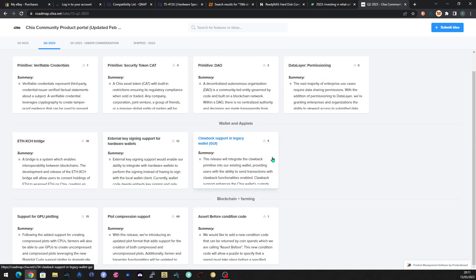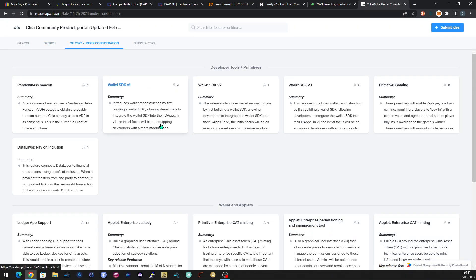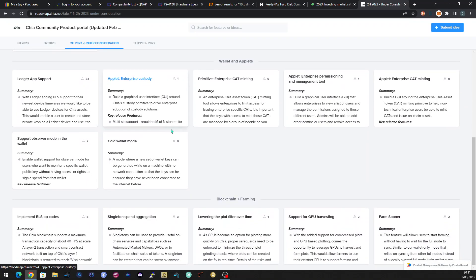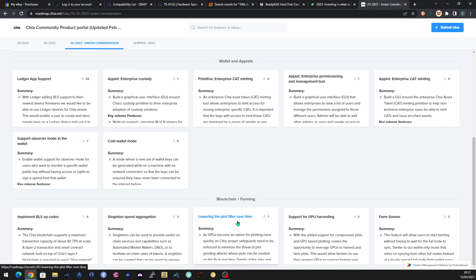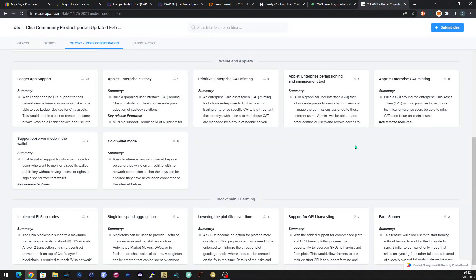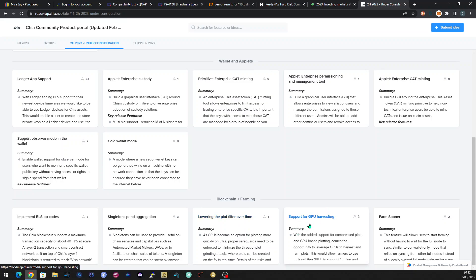But apart from that, it's the under consideration ones here in the second half of this year. And the ones that caught my eye were the one we've already spoken about on my channel, which was the lowering of the plot filter over time. There's all the details of it there and they are considering it for the second half of this year. So I suppose that depends on what the interest level is on it. And I'll show you that in a minute, because this one is what I was looking at.